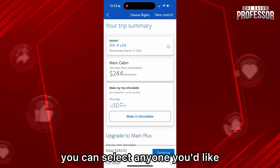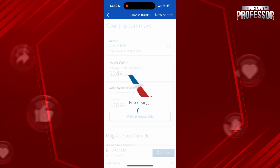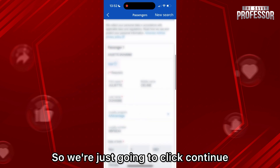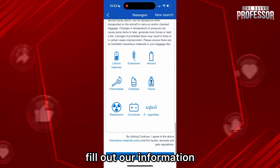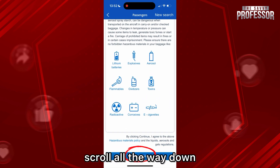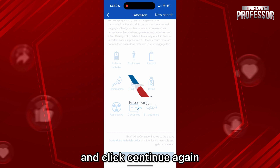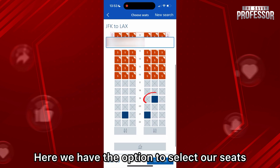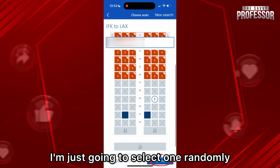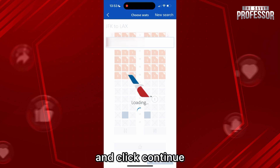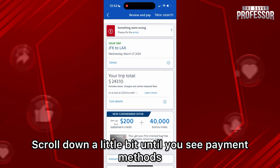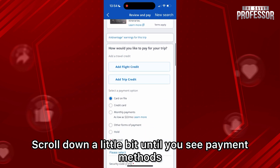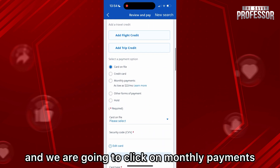Remember, this is just an example — you can select anyone you'd like. We're just gonna click Continue, fill out our information, scroll all the way down and click Continue again. Here we have the option to select our seats; I'm just gonna select one randomly and click Continue.